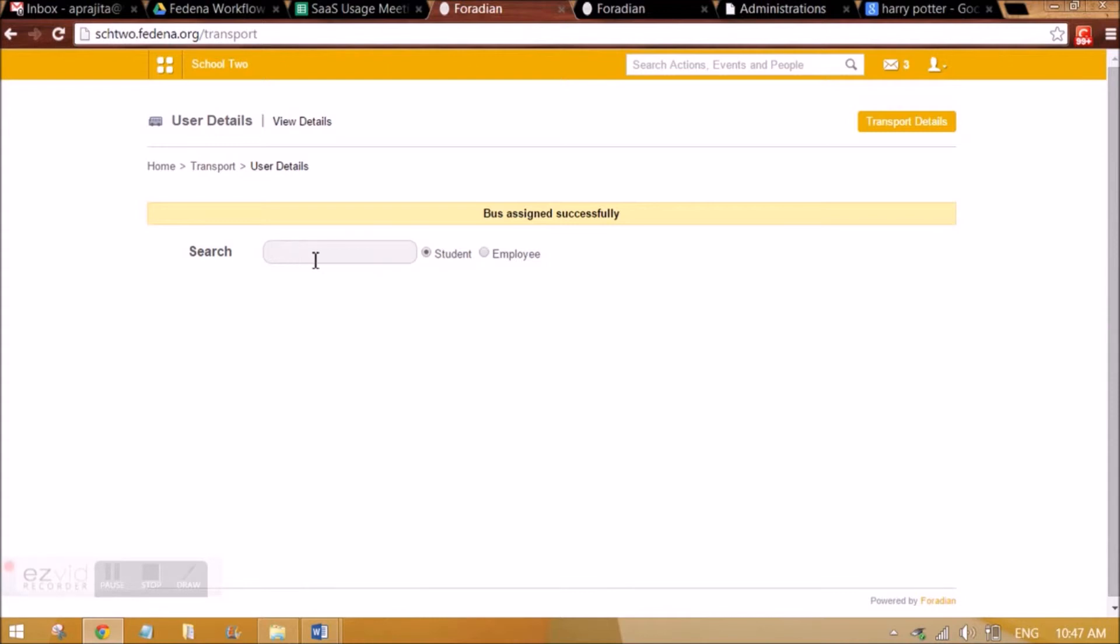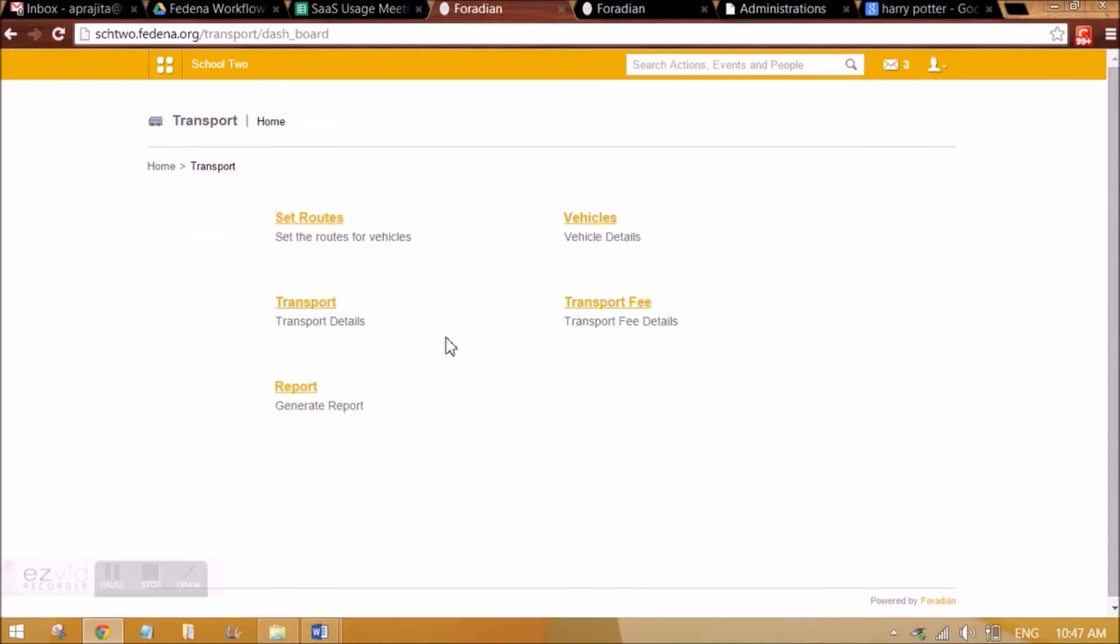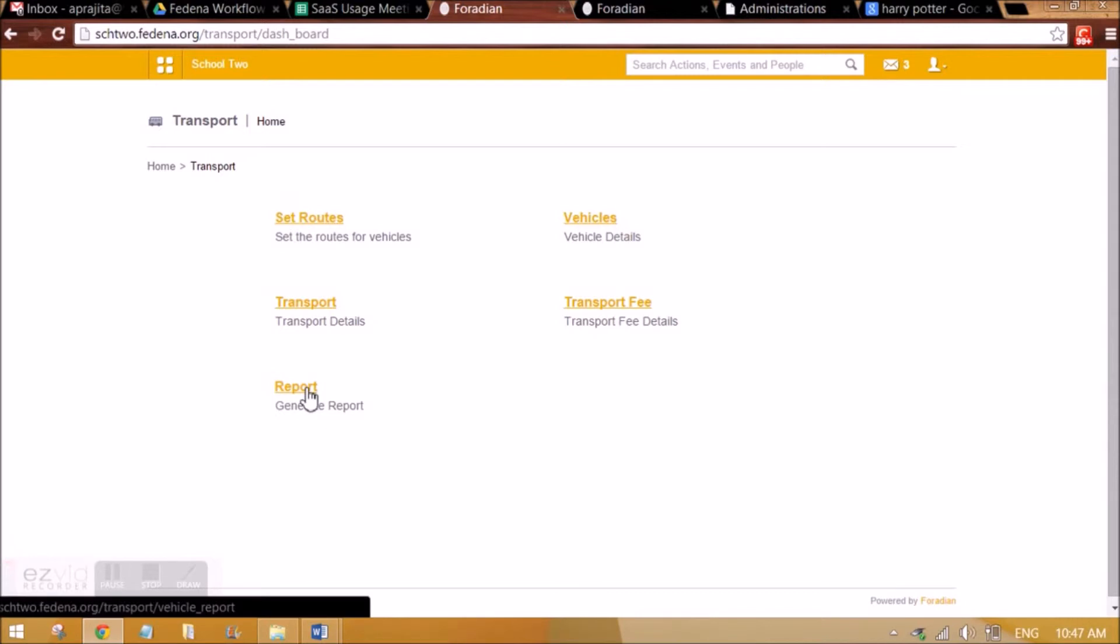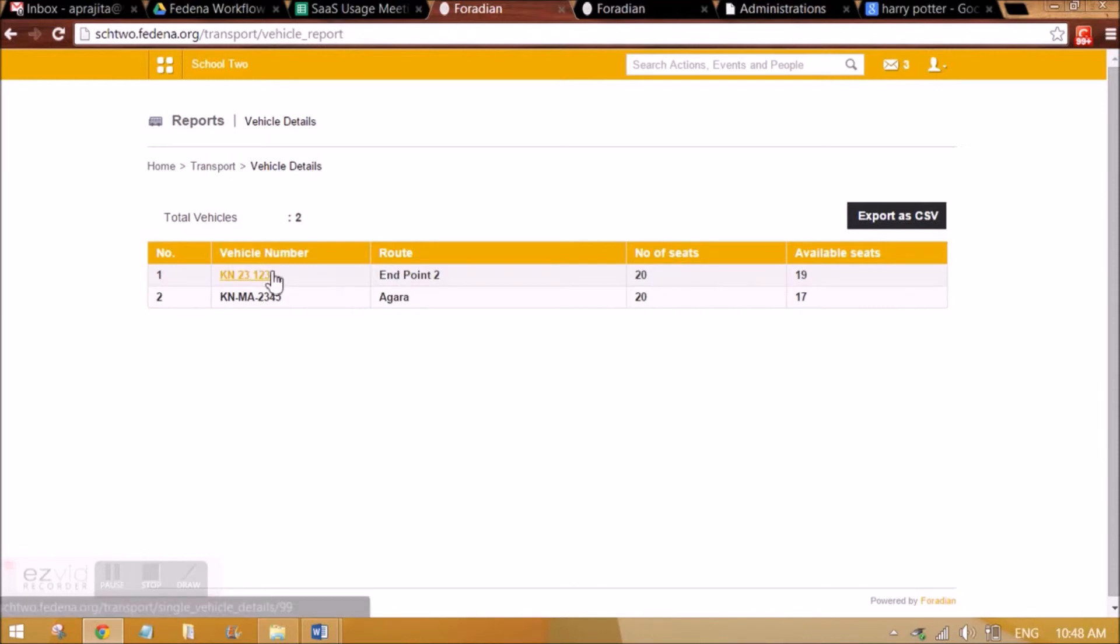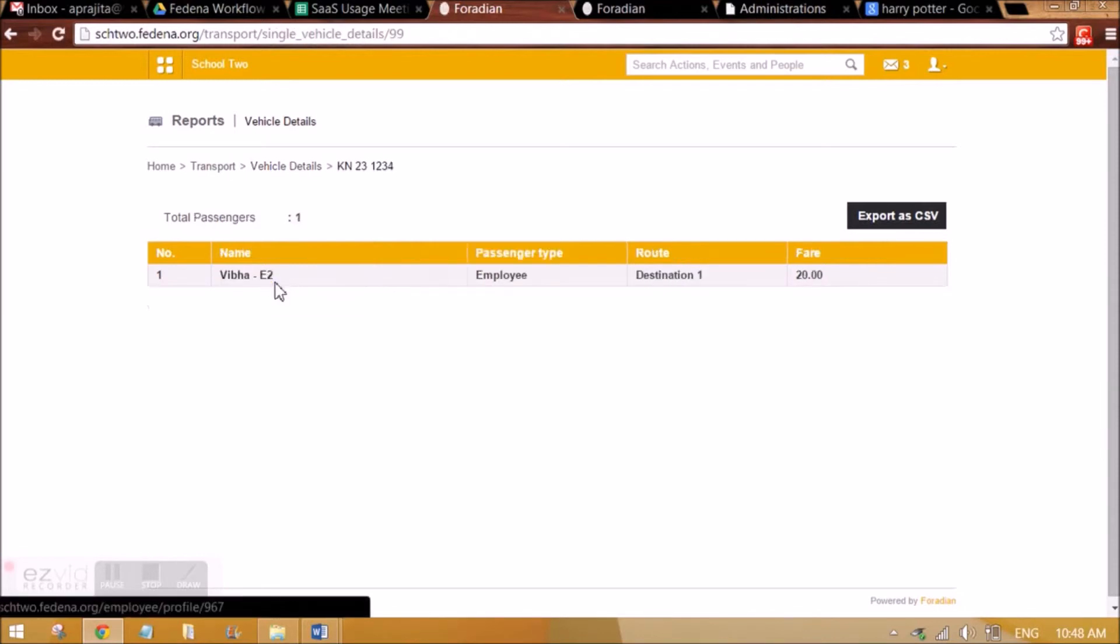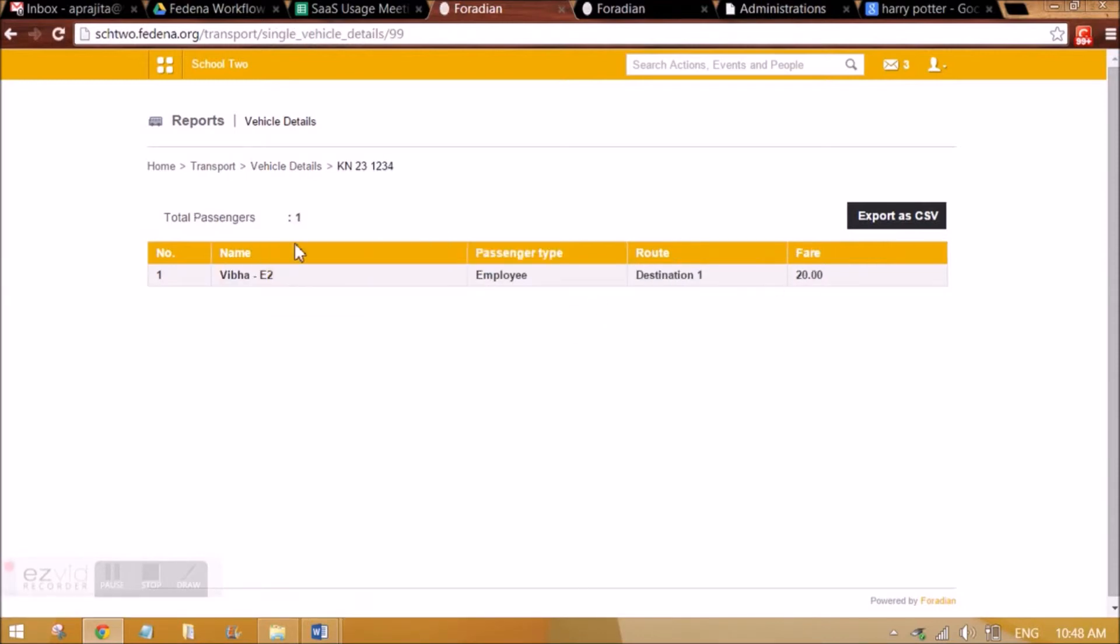In the same way, we have to assign for each and every student and employee who will be taking that vehicle. Then we can even view the report. You can see the report is coming, and how many available seats are there in what vehicle number. When we click on it, we'll be getting more details of who all have occupied the seats in that vehicle.